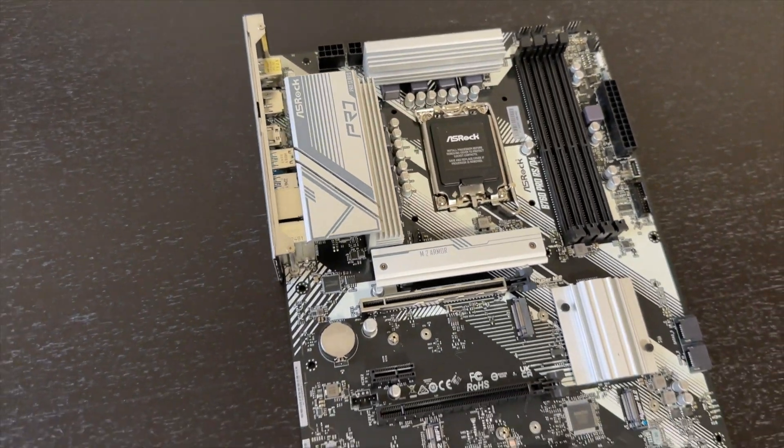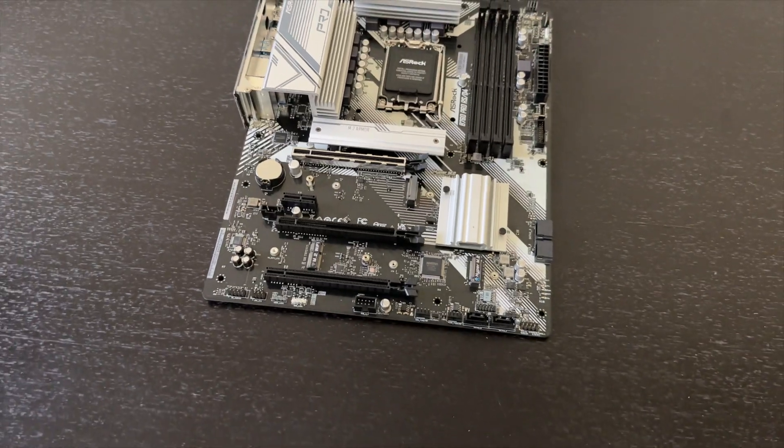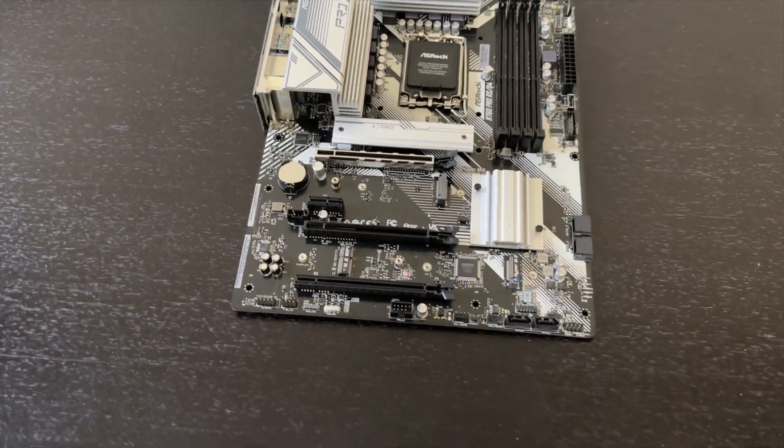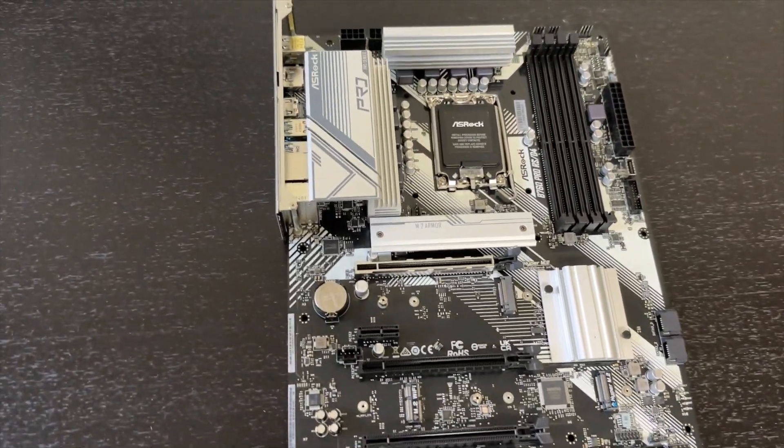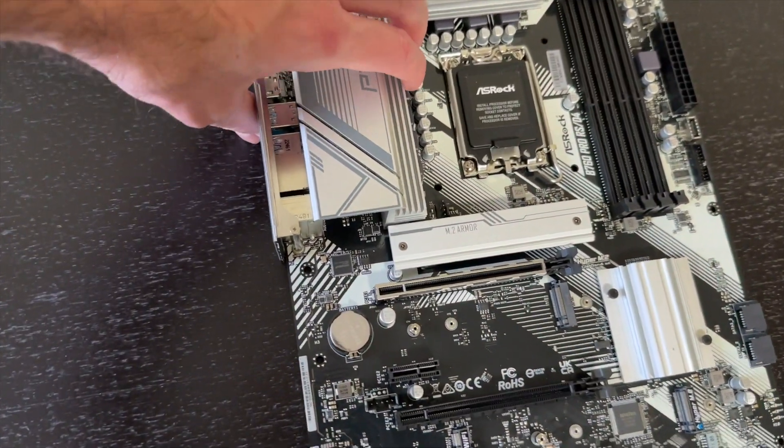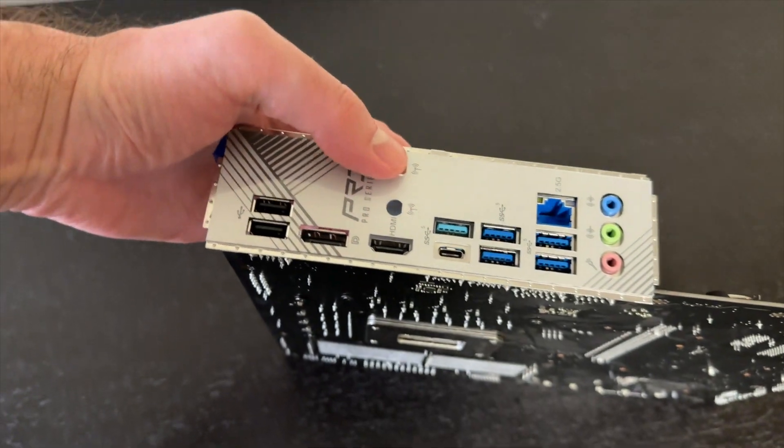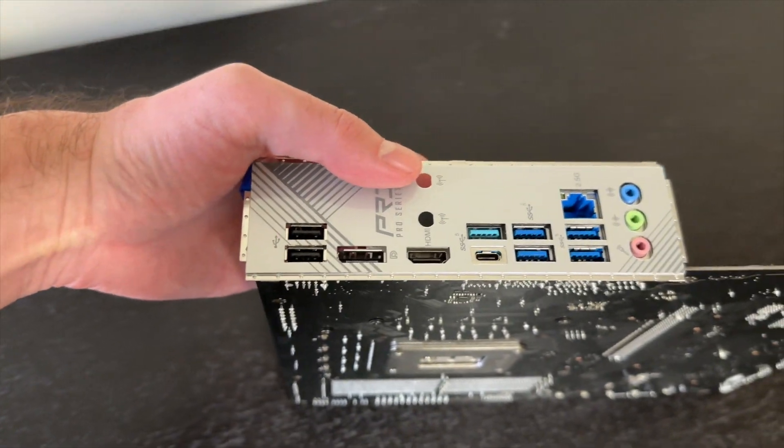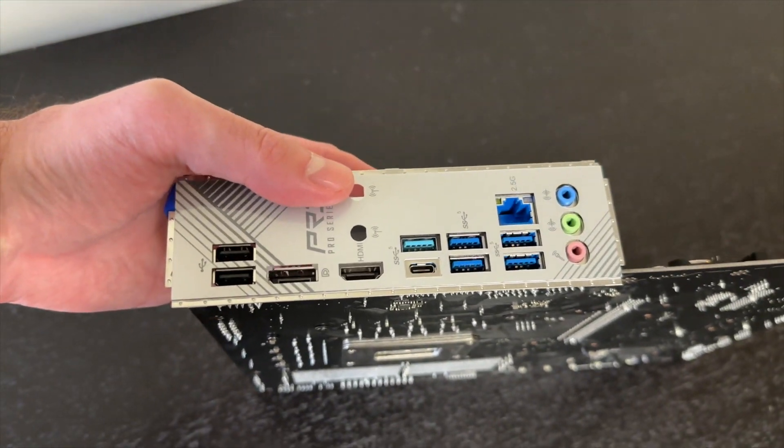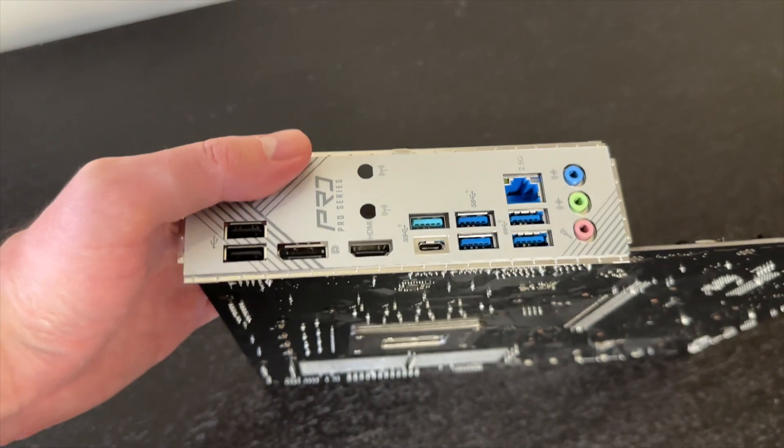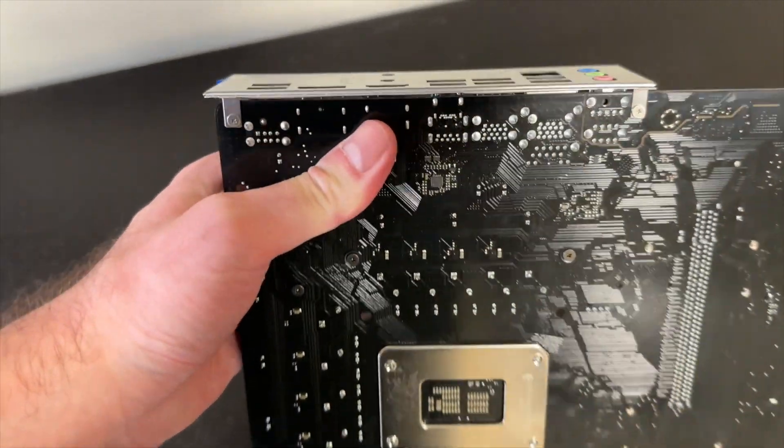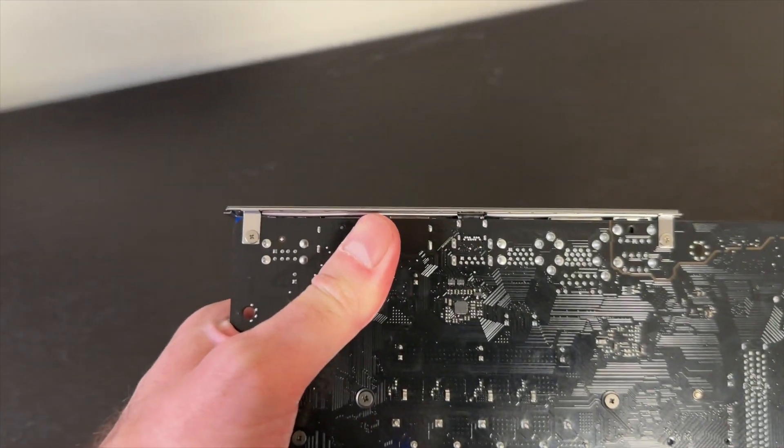It looks pretty good for such a cheap motherboard I must say. And also one more thing that I really like is that even on the cheaper ones, the I/O comes pre-installed.